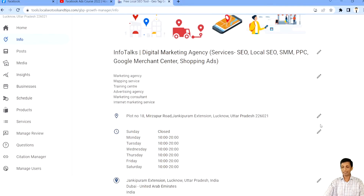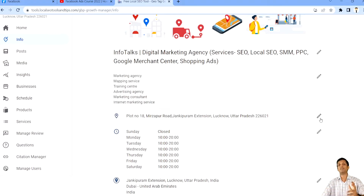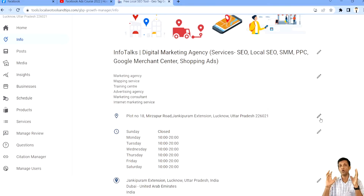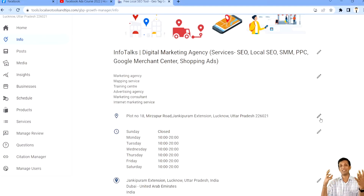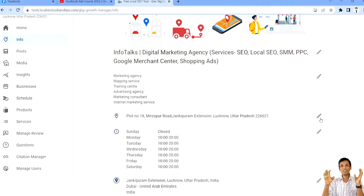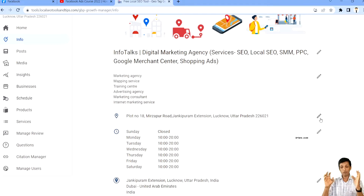Now comes the address. You can change it, but if you change the address to something completely different, then you will have to do a postcard verification again. Mostly, if you change your postal code, this will happen. And if your address is actually relocating to a far-off place — even within the same postal code — they can also ask for postcard verification. So be very careful about changing your address.